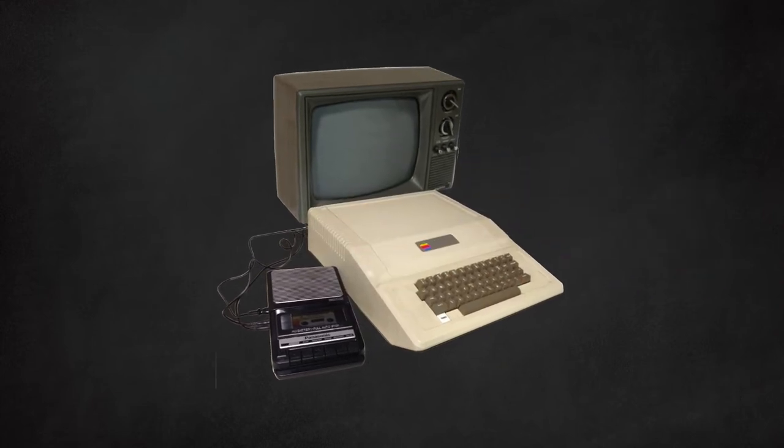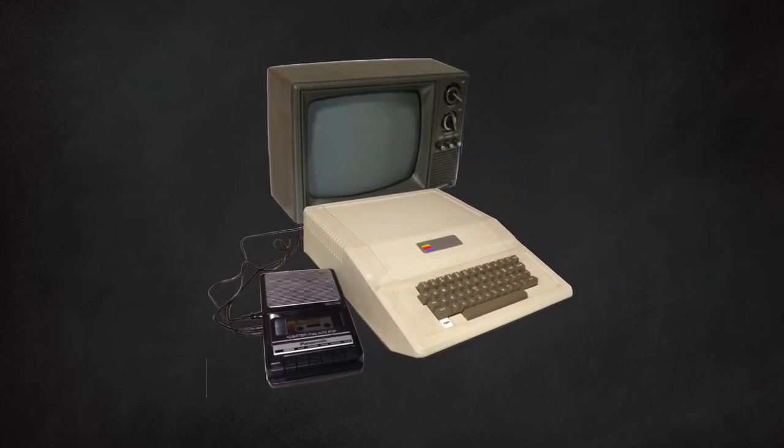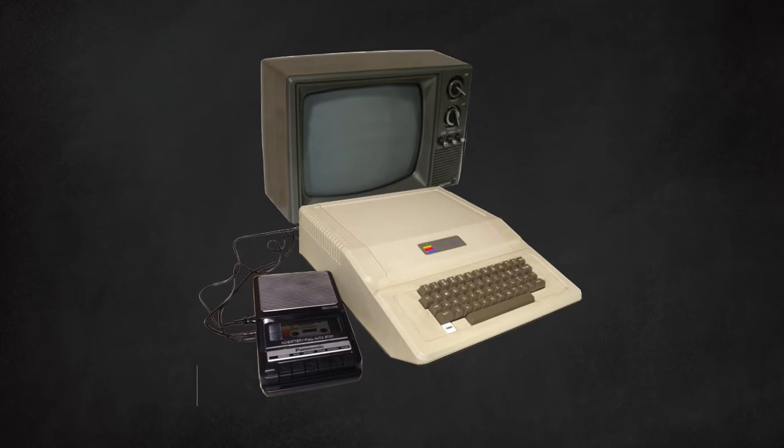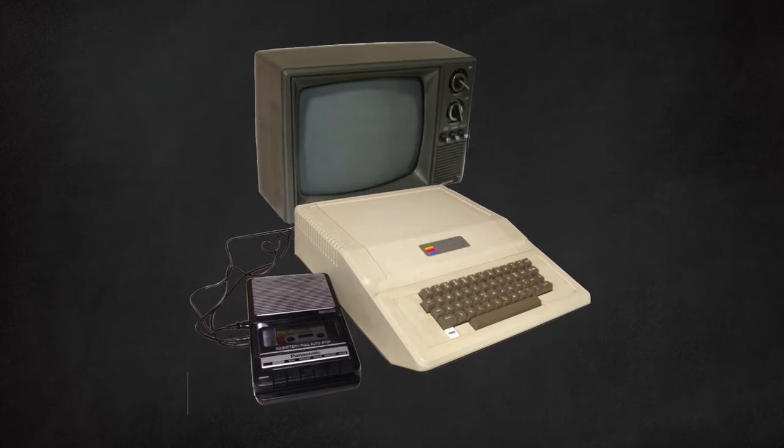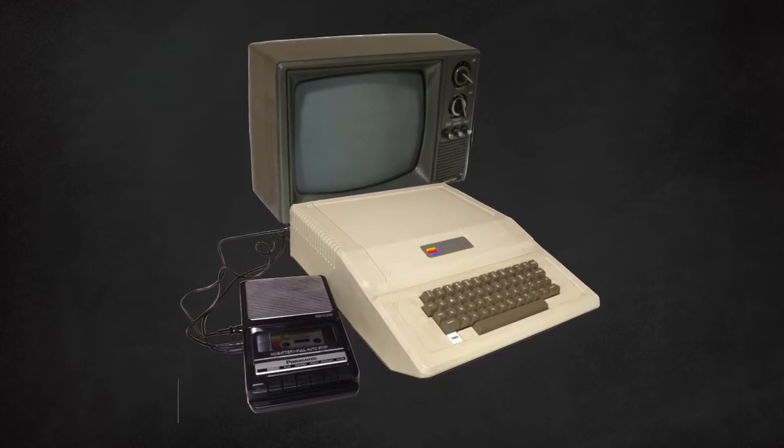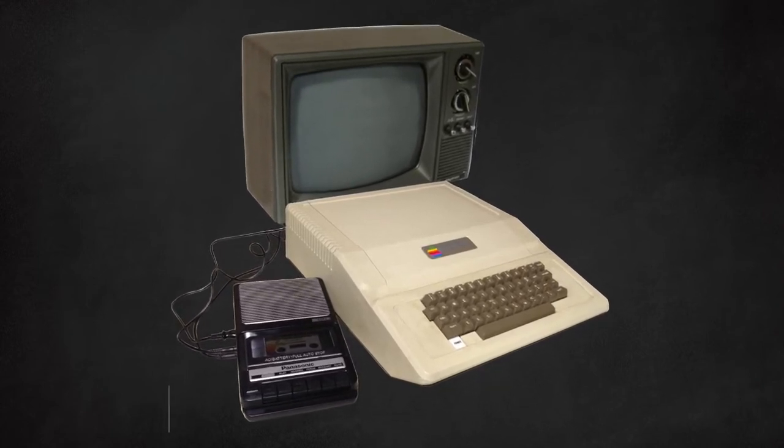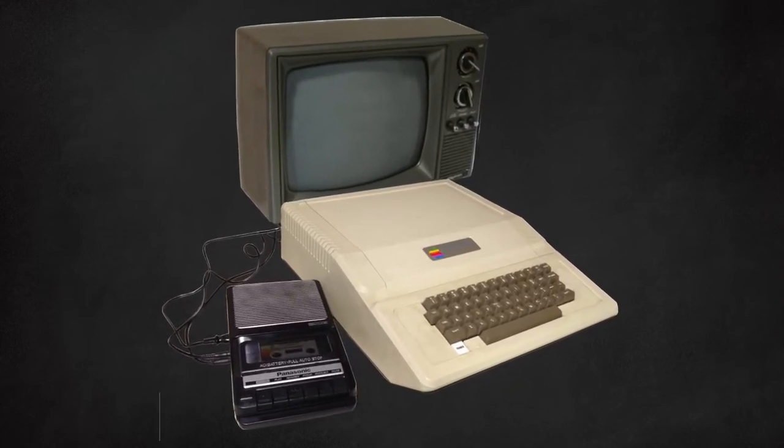Look at this beauty! Uppercase keyboard, audio cassette interface, and up to 48KB of RAM, baby!